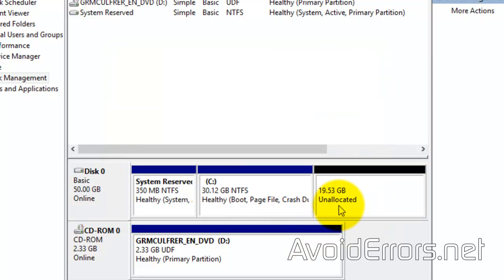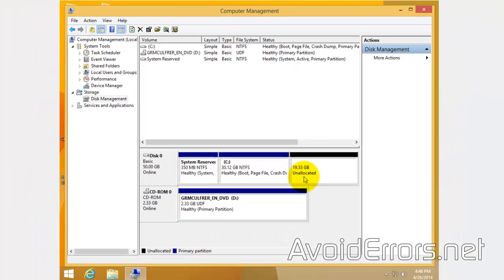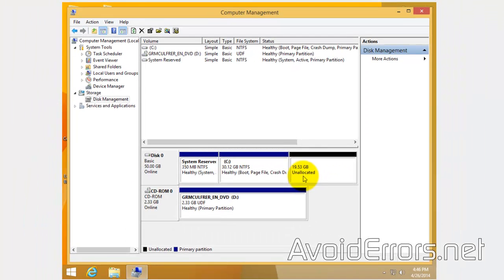It has created this unallocated partition. This is where I'm going to install Windows 7. Now, make sure you can identify it while installing Windows 7.